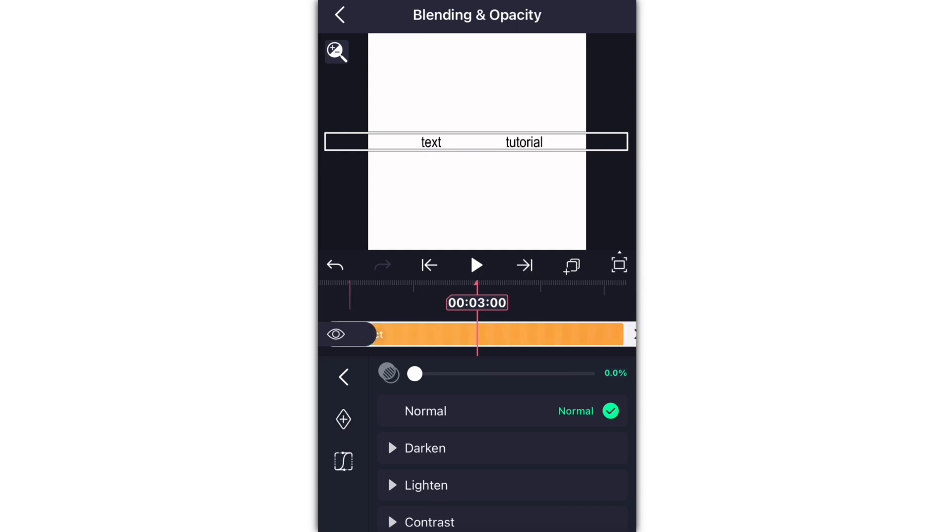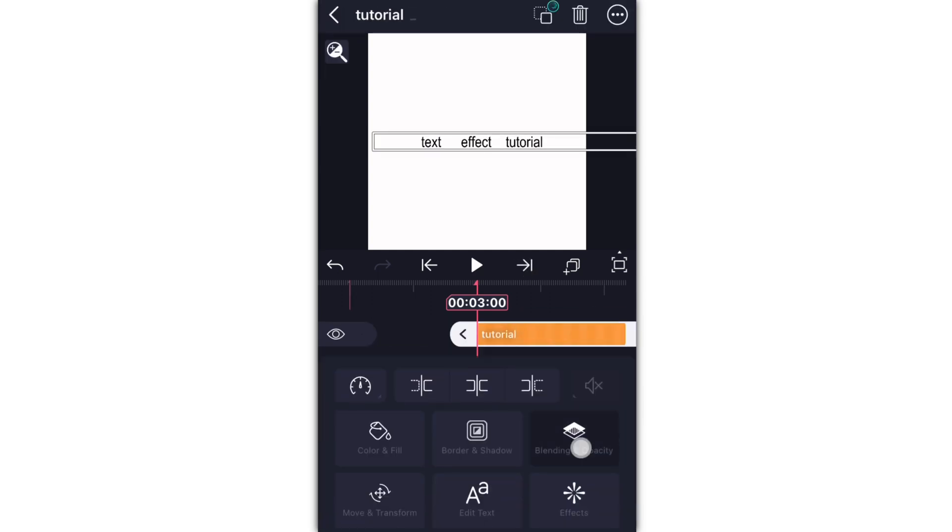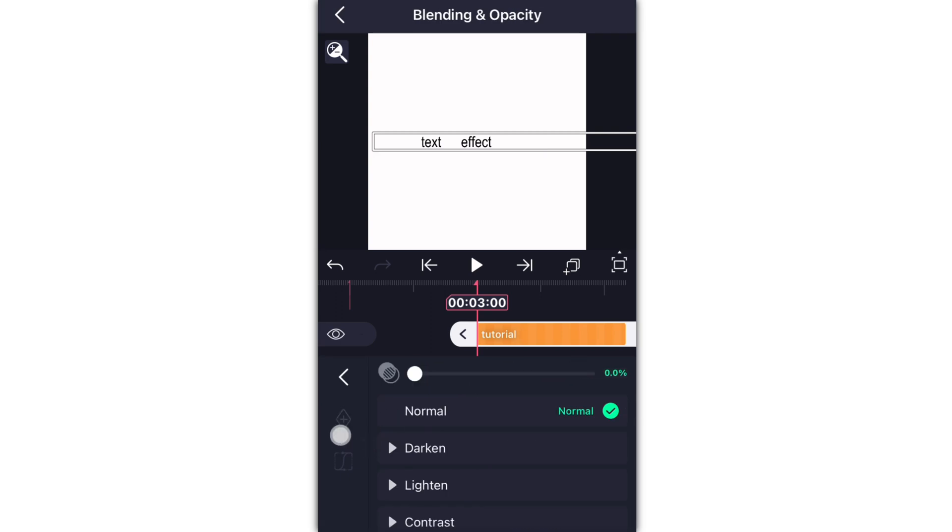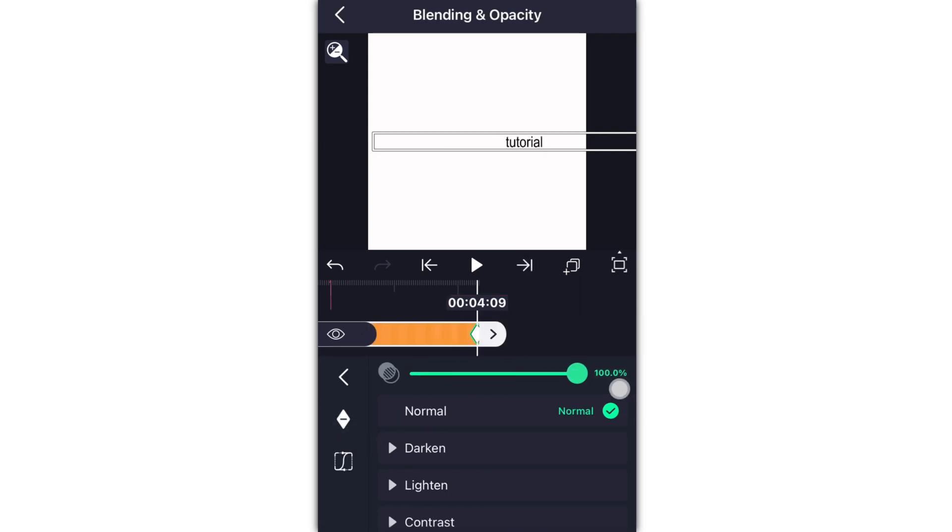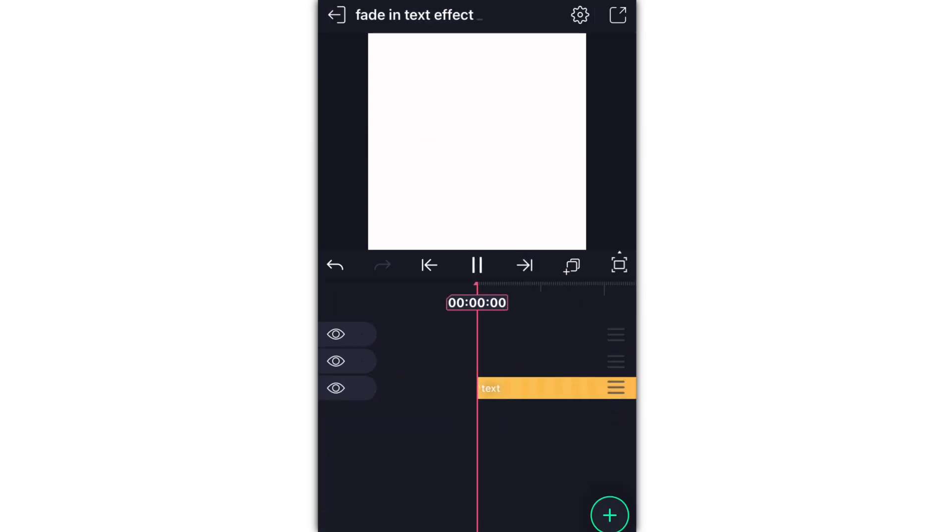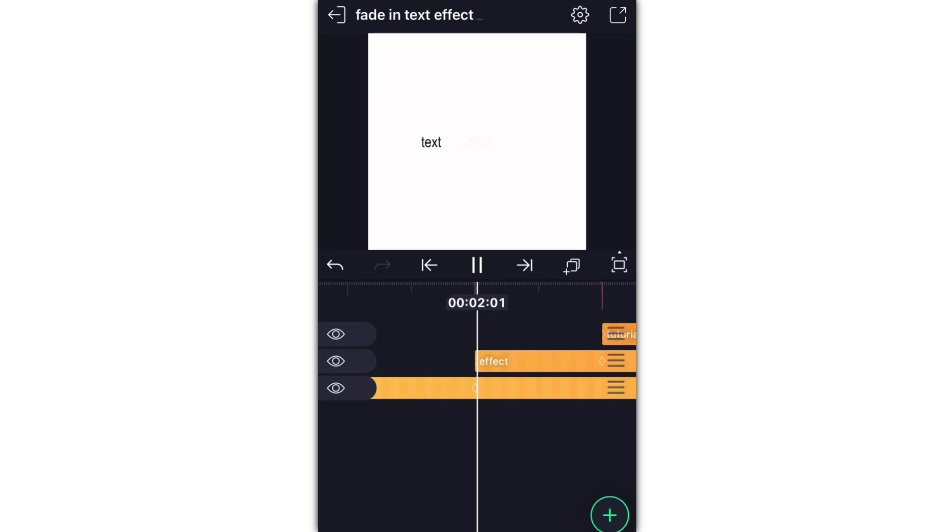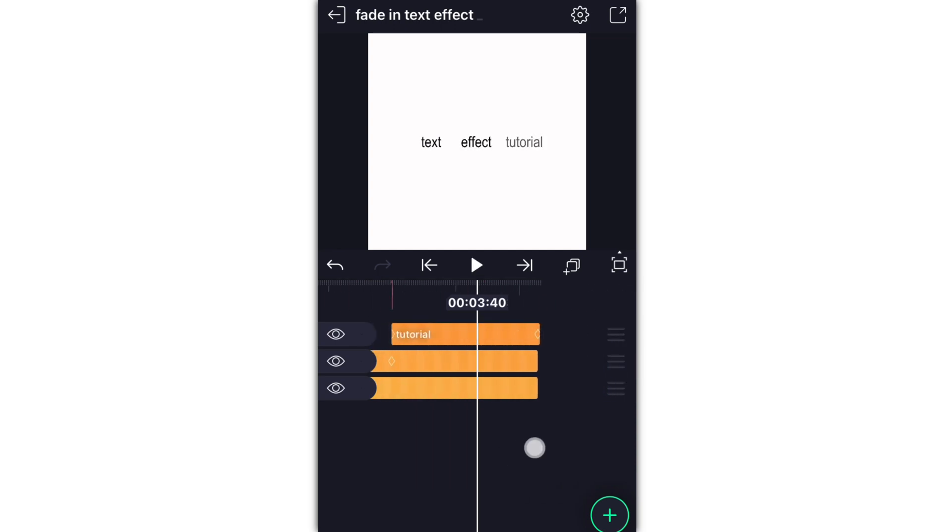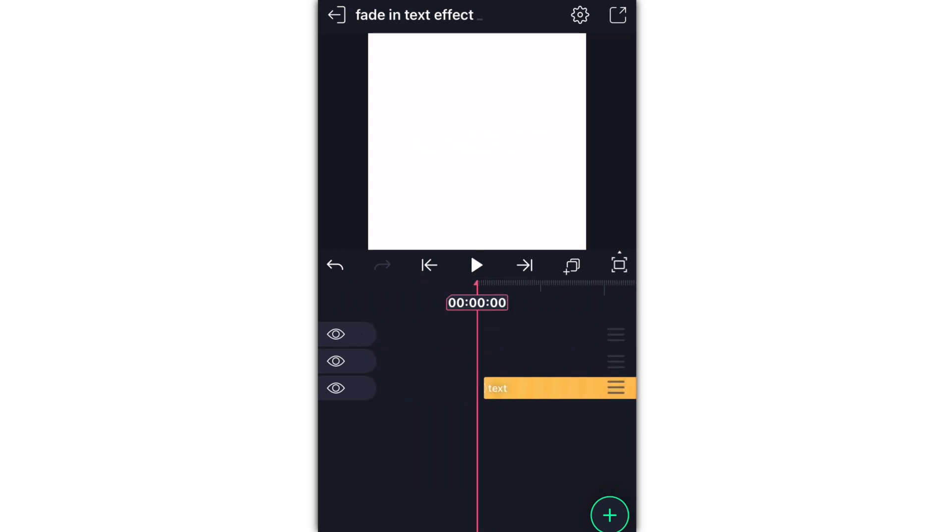And then you just repeat for all your other words. So opacity down to zero, add a keyframe, go to the end of your word, add another keyframe, and turn the opacity back up to 100. And this is what it should look like when you're all done. As you can see, they're all fading up by themselves. I made it a little slow for the sake of this tutorial, but yeah, that's pretty much it.